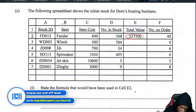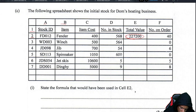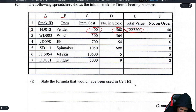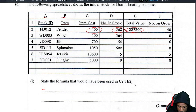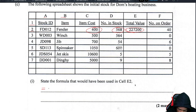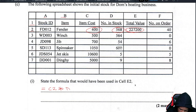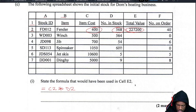The total value would be the item cost multiplied by the number in stock. In spreadsheets you start with an equal sign to indicate a calculation. So the formula is =C2*D2 — the asterisk is the multiplication sign in spreadsheets. Equals C2 multiplied by D2, and you're good to go.